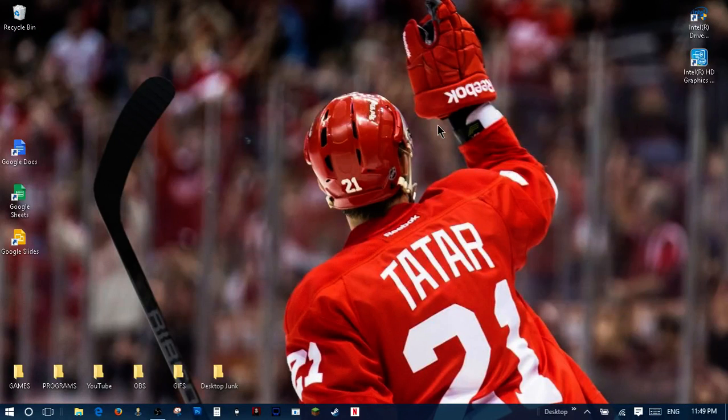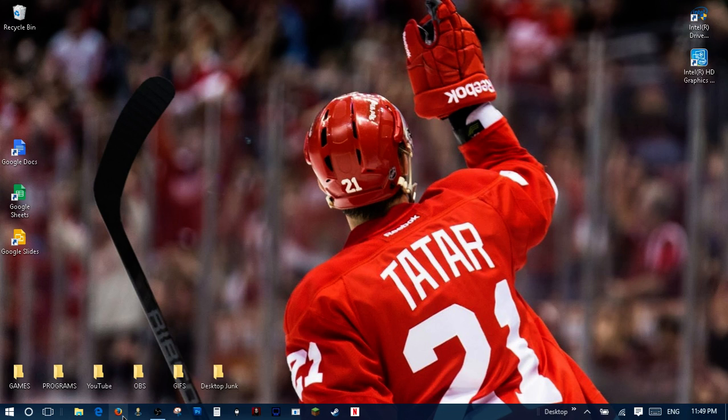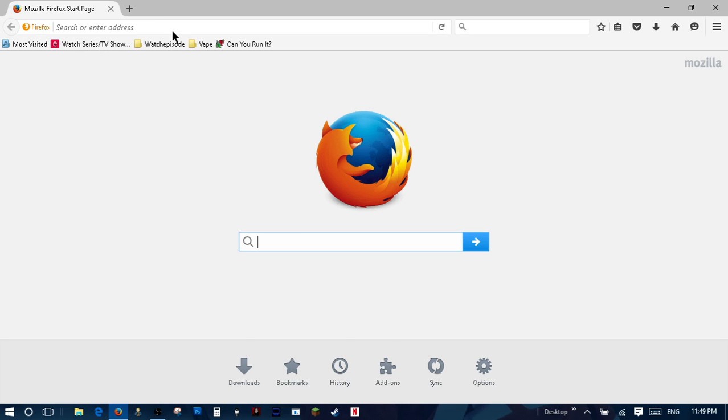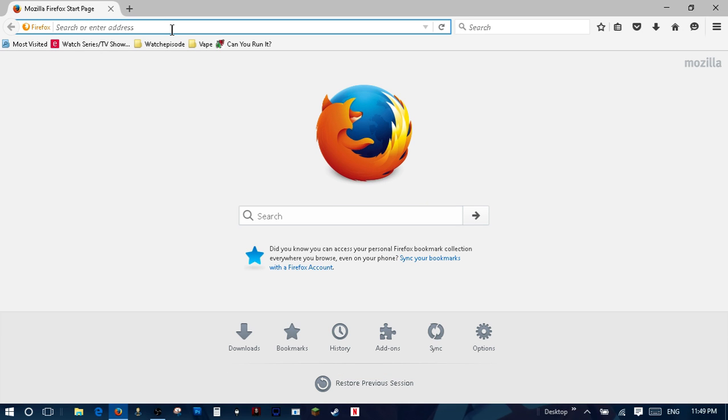Hey guys Disco Parachute here and today I'm going to be showing you how to install Minecraft for free on your PC. Now this version of Minecraft has every version of Minecraft so you won't need to worry.